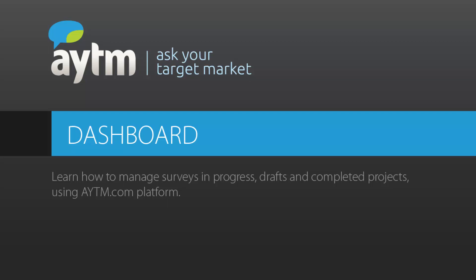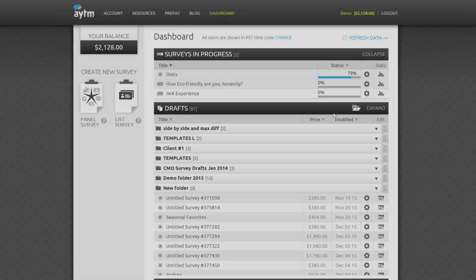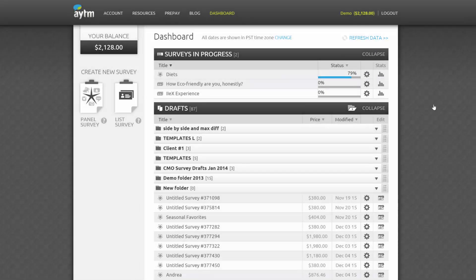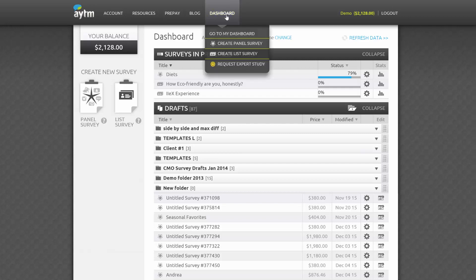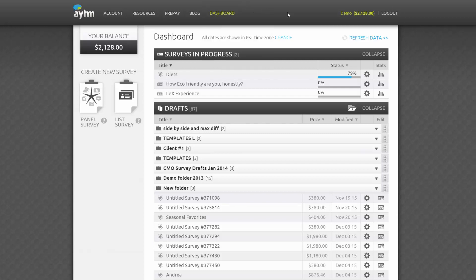Hi, and welcome to the AYTM.com Dashboard tutorial video. Your dashboard allows you to manage all your surveys in one place. You can view all surveys you've drafted, the ones that are in progress, as well as those that have been completed.